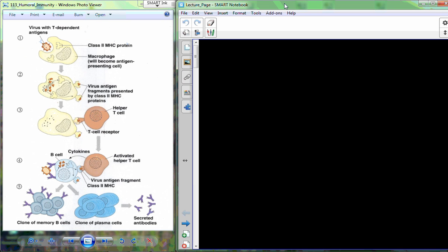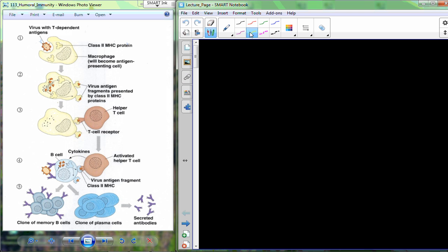Today we need to finish up the lymphatic system and start the respiratory system. We were at the point of attack. Remember we had three steps: recognition, which was the last 25 minutes of lecture last week, and now we've made it to attack. Recognition, attack, and then we're going to build memory.